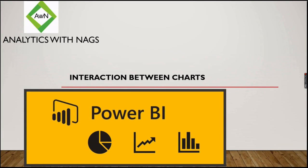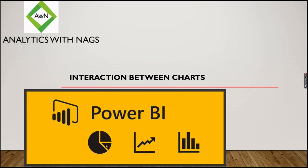Welcome to Analytics with Nags. In this video we're going to see about interaction between charts. Let's see what is an interaction. When I want to click on this chart, my next chart should reflect the data for that. These kind of features by default most dashboards are not providing, but how to implement this in Power BI. This is one of the coolest features that Power BI provides. Modern dashboarding tools like Tableau also provide this.